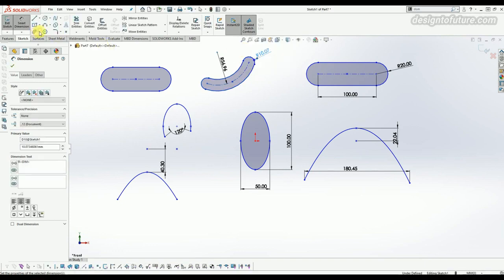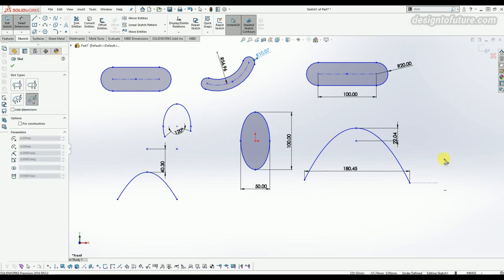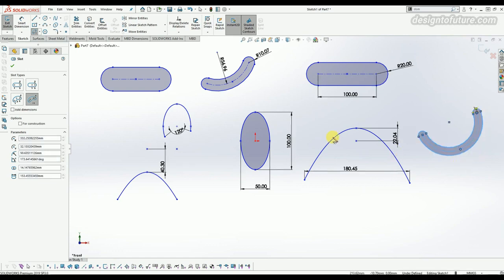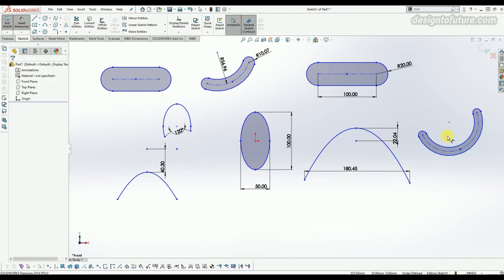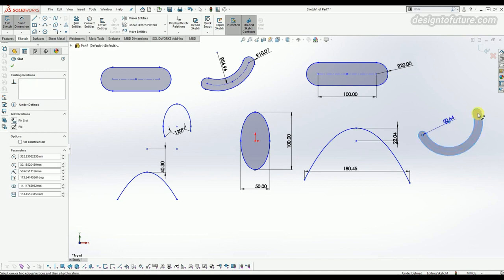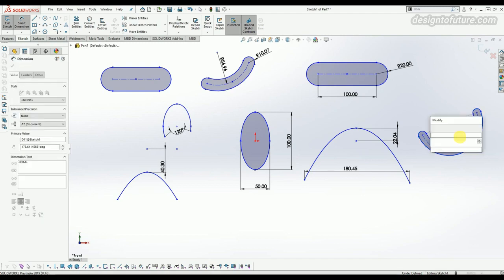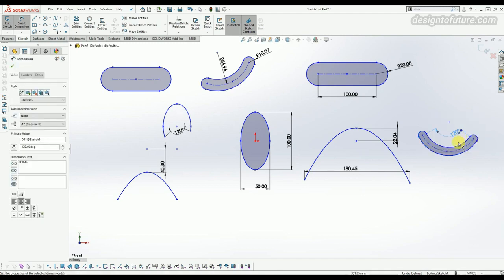The next slot option is called center point arc slot. It generates from the center point, similar to a center point circle. You can also provide the angle of this arc — click on the relevant points to set it. For example, changing it to 120 degrees modifies the arc slot accordingly.